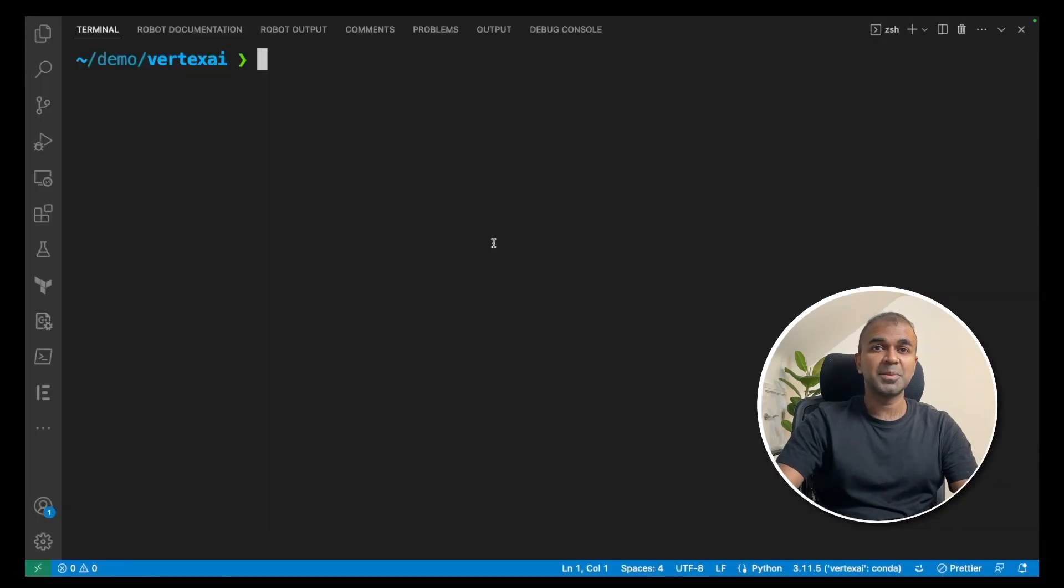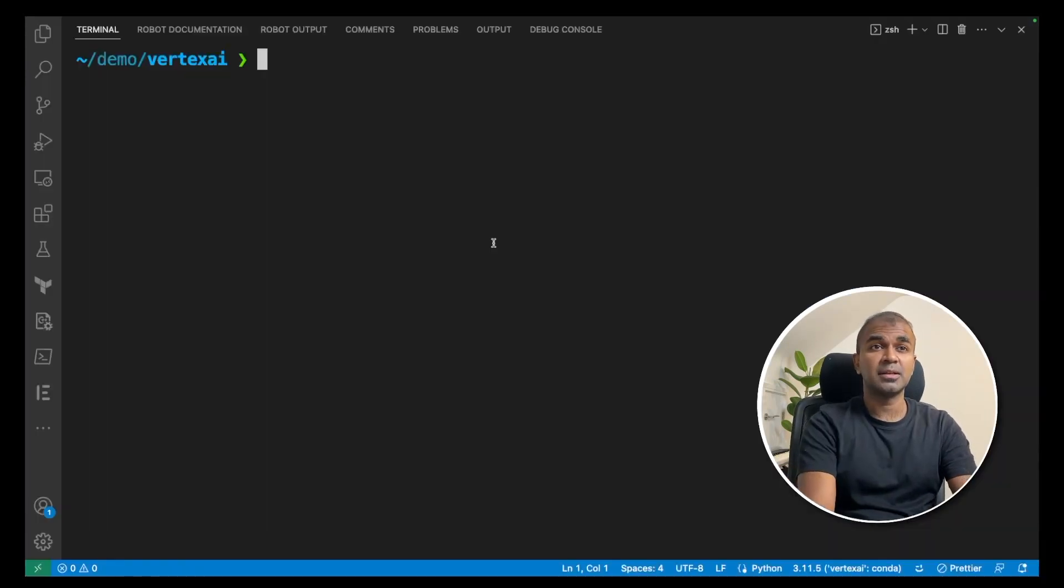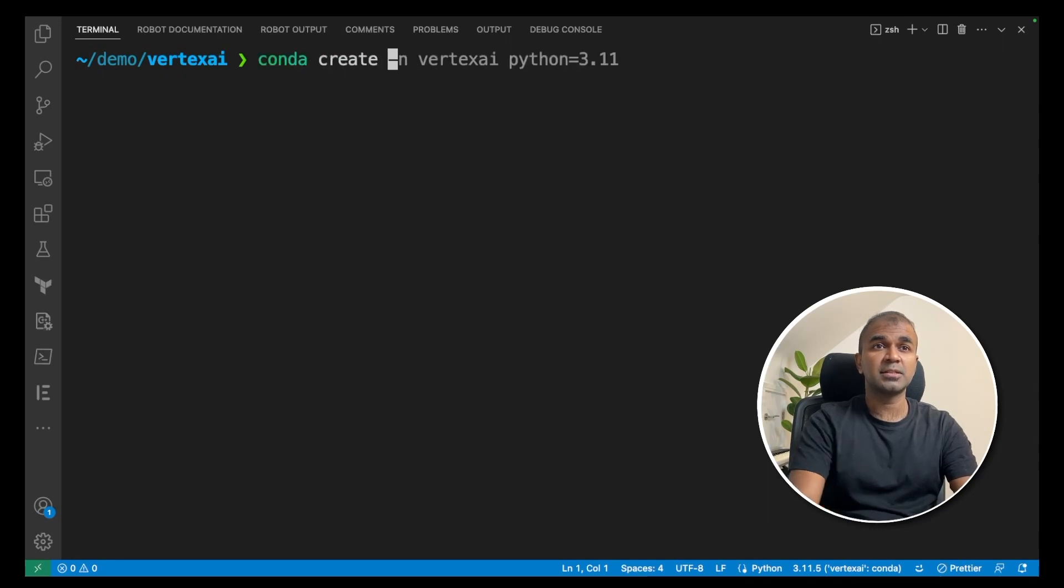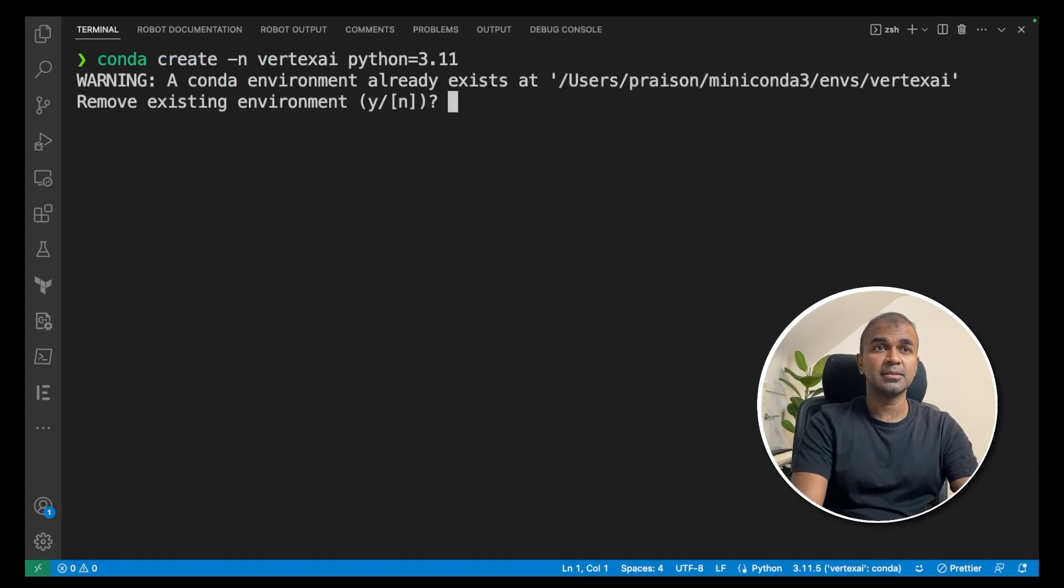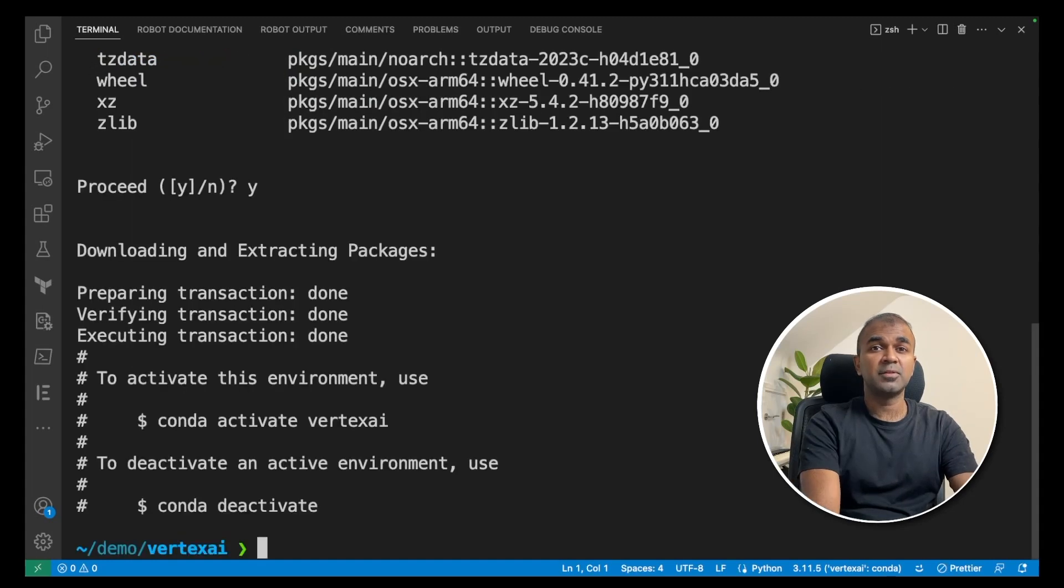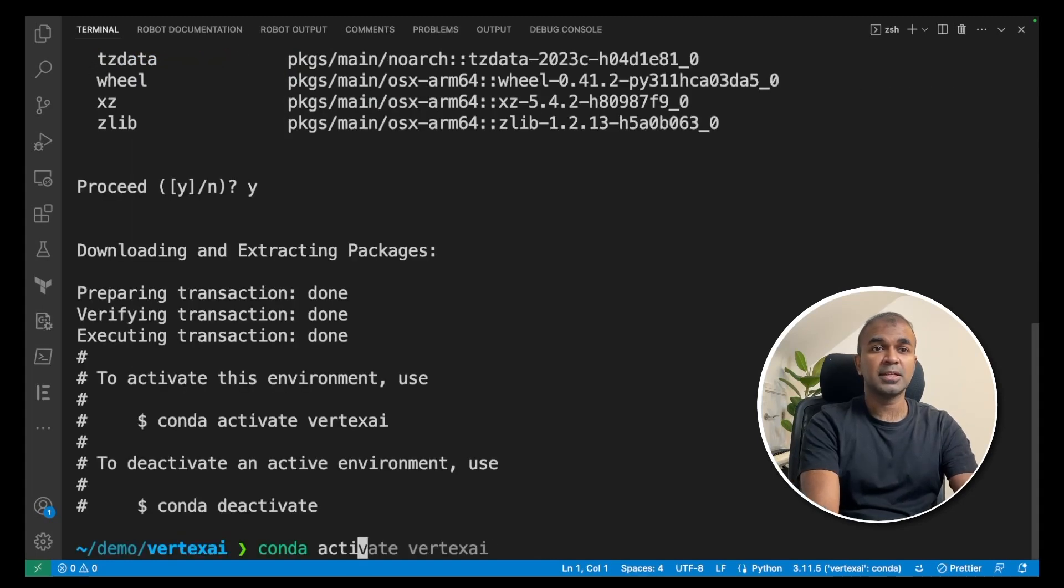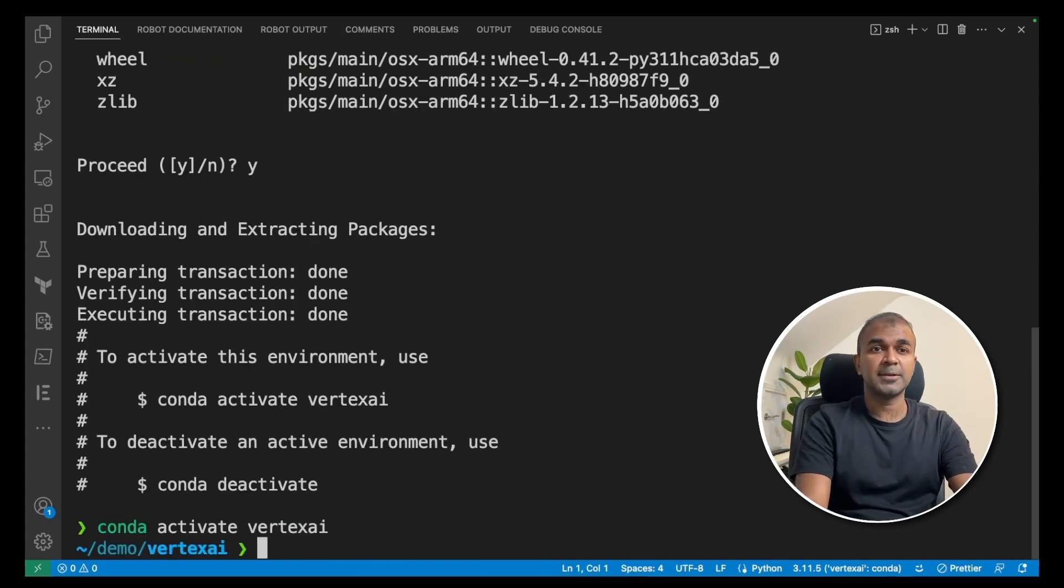Next, go to your terminal and create a virtual environment. Let's create conda create -n vertex AI Python 3.11 and click enter. Now activate the virtual environment, conda activate vertex AI.